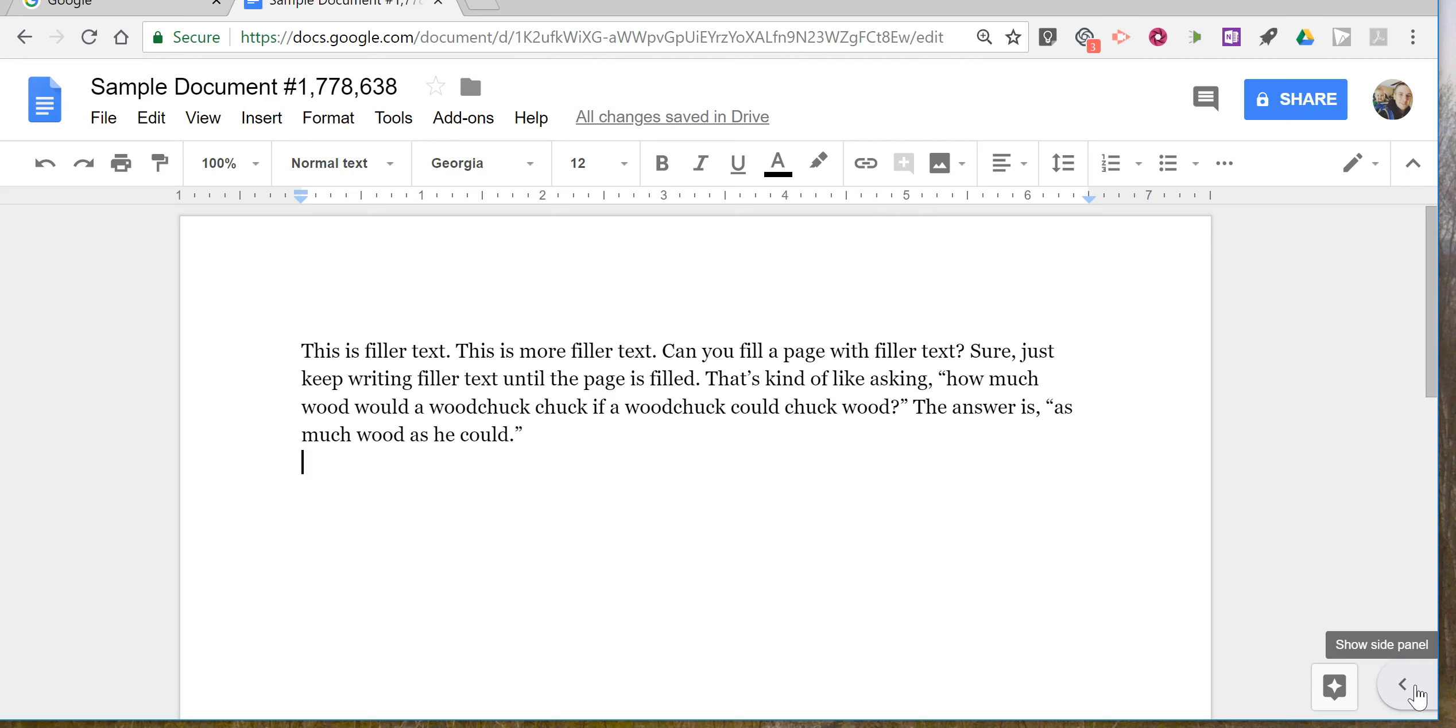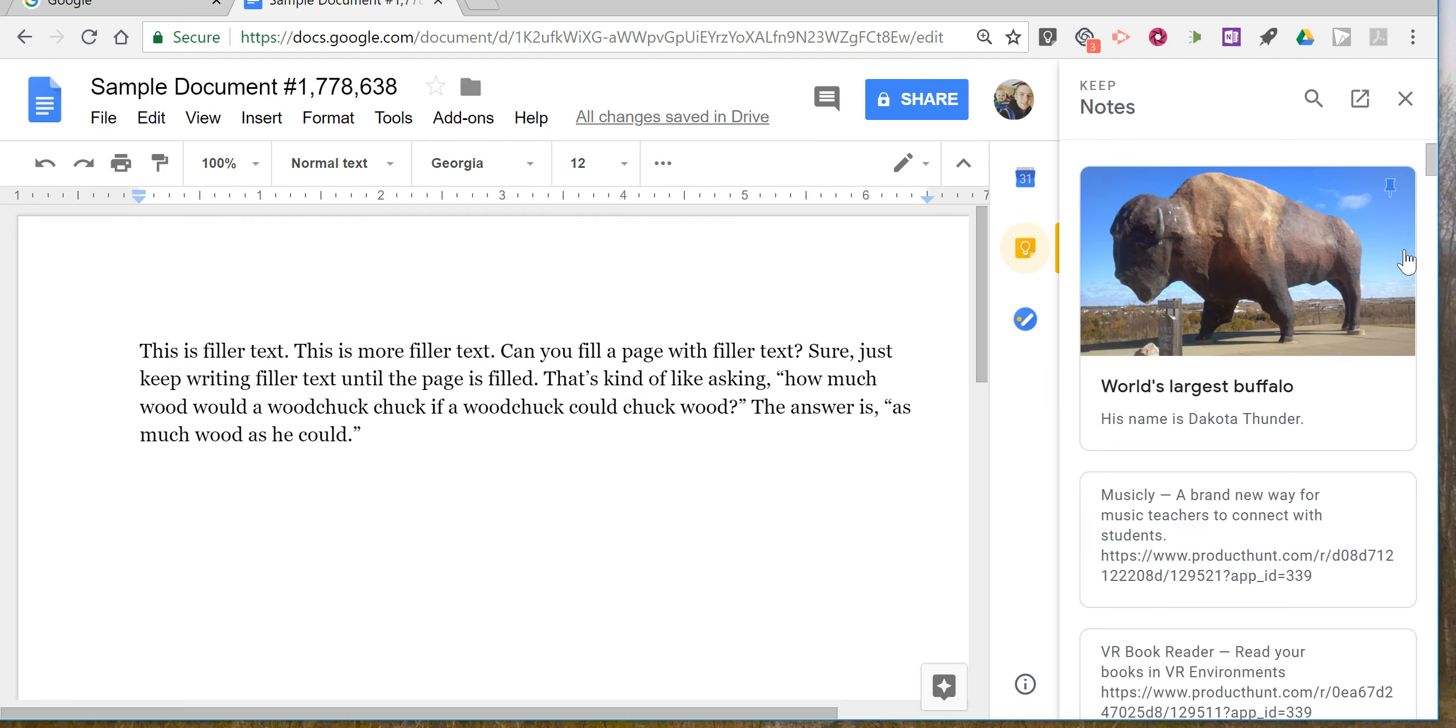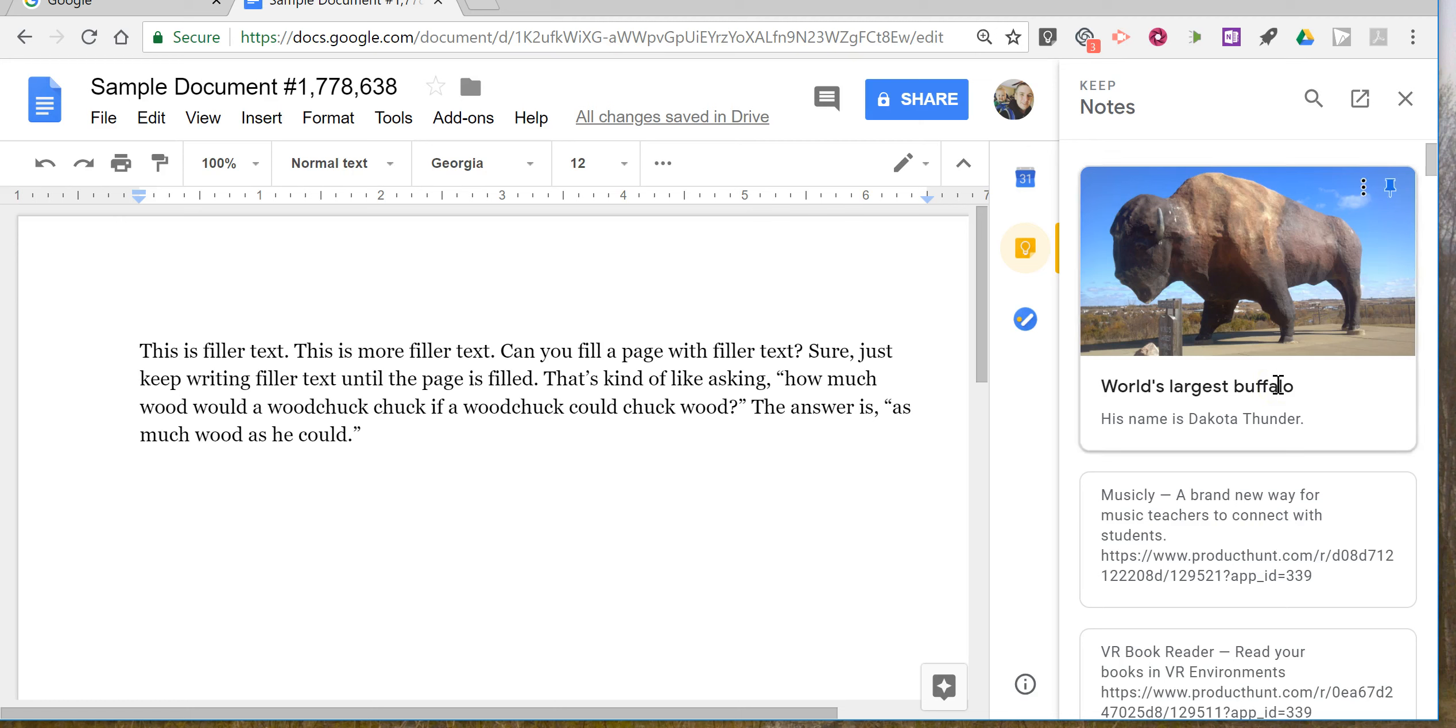Click on that and you'll see Calendar, Keep, and Tasks available to you. Click on Keep, and all of your Google Keep notes will appear in the side panel.